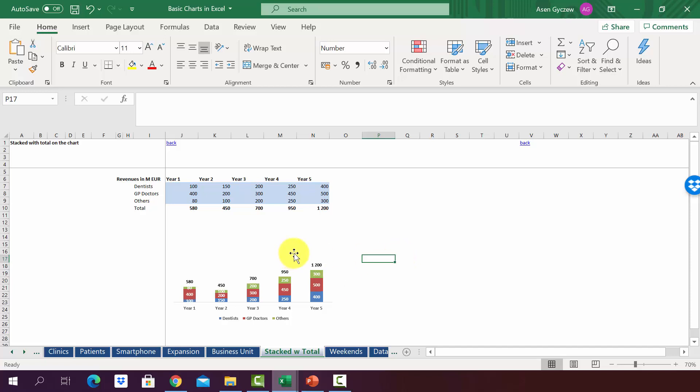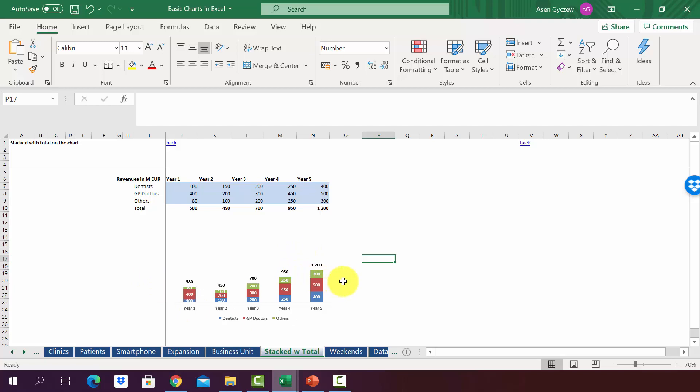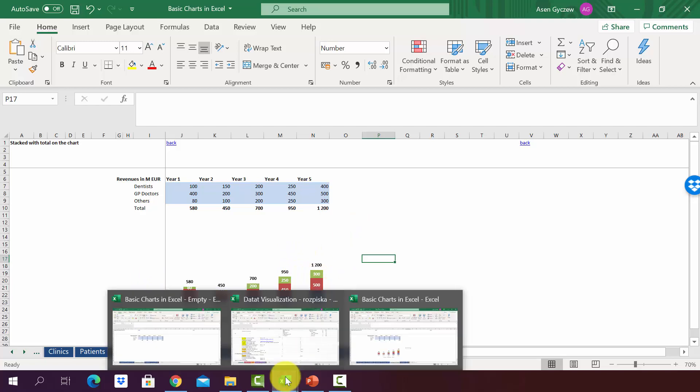Quite often in consulting, you'll want to create a chart like this one - a stacked chart with a total at the very end. Unfortunately, Excel does not allow you to achieve this result automatically, so we will have to use a small trick. Let's see how we can do that in practice.